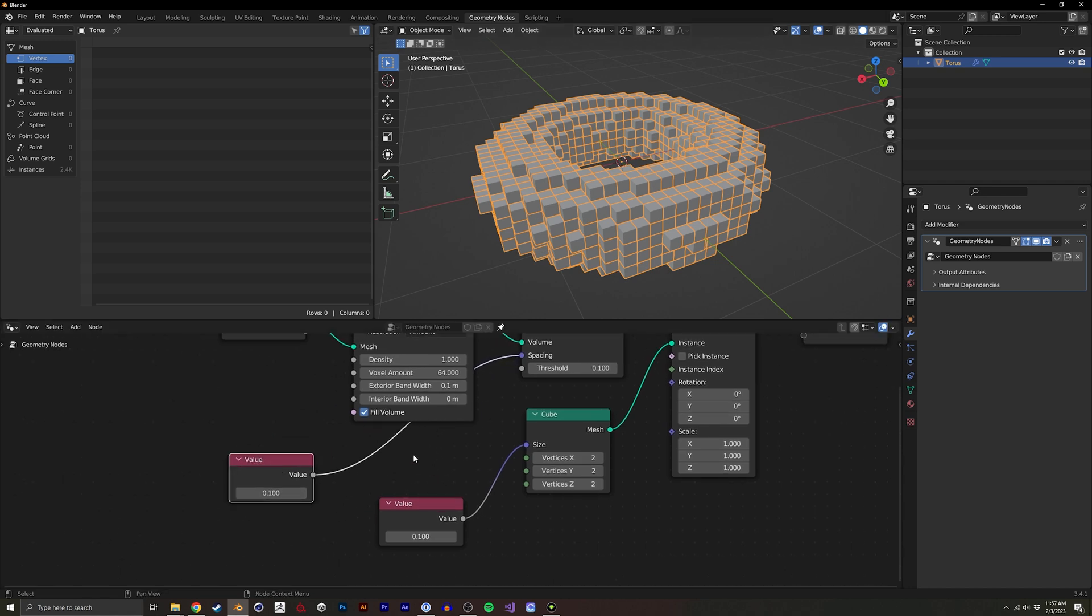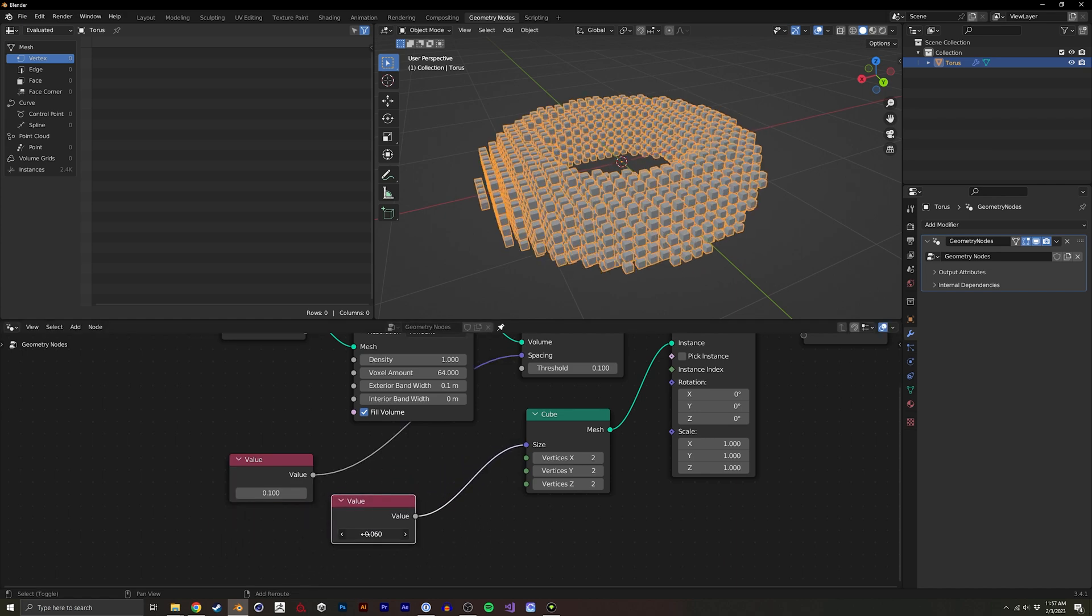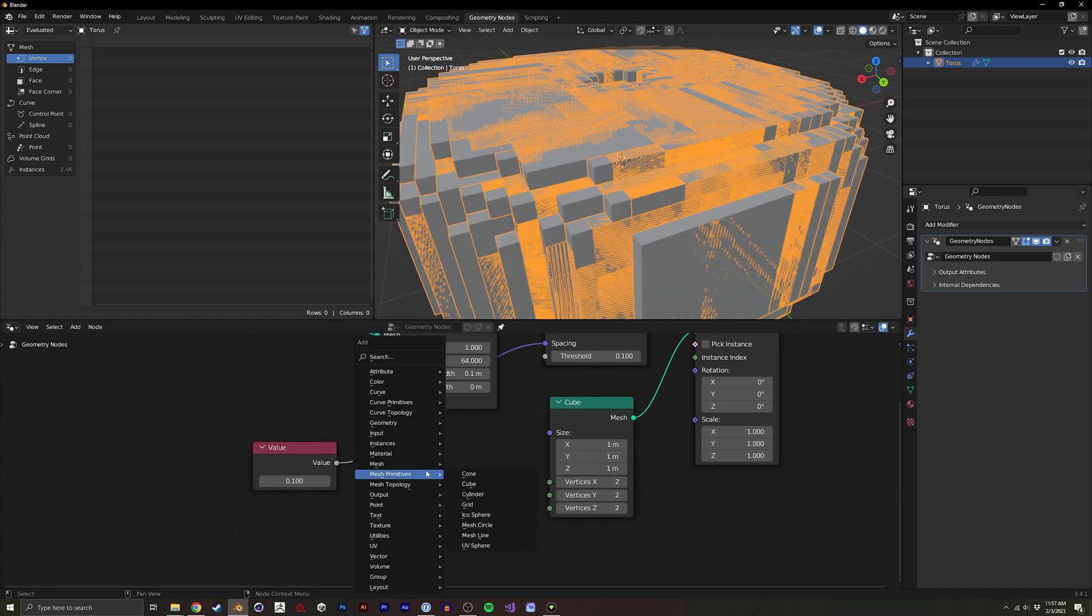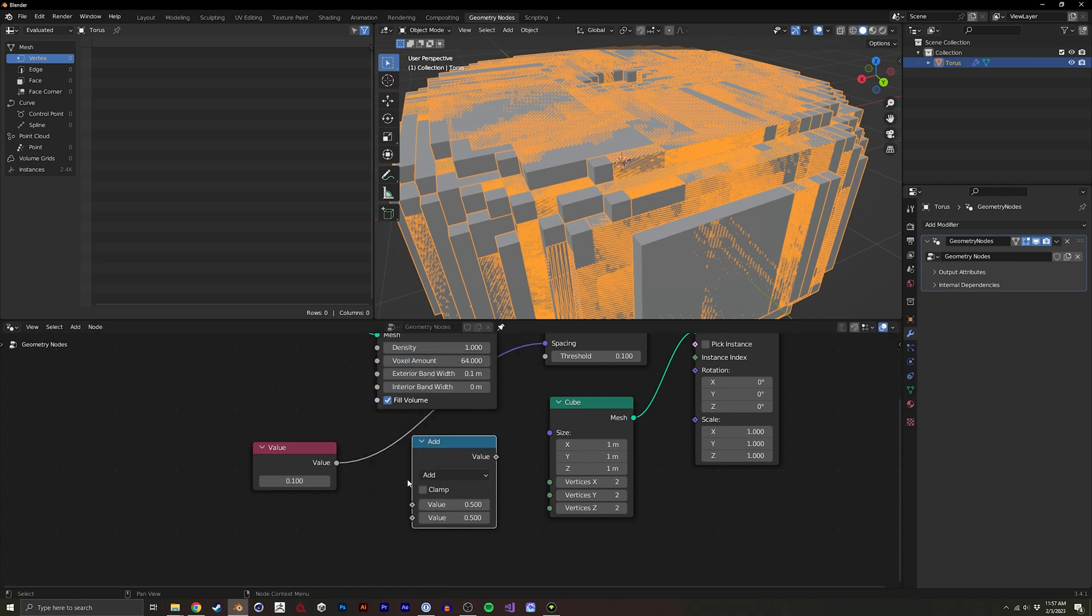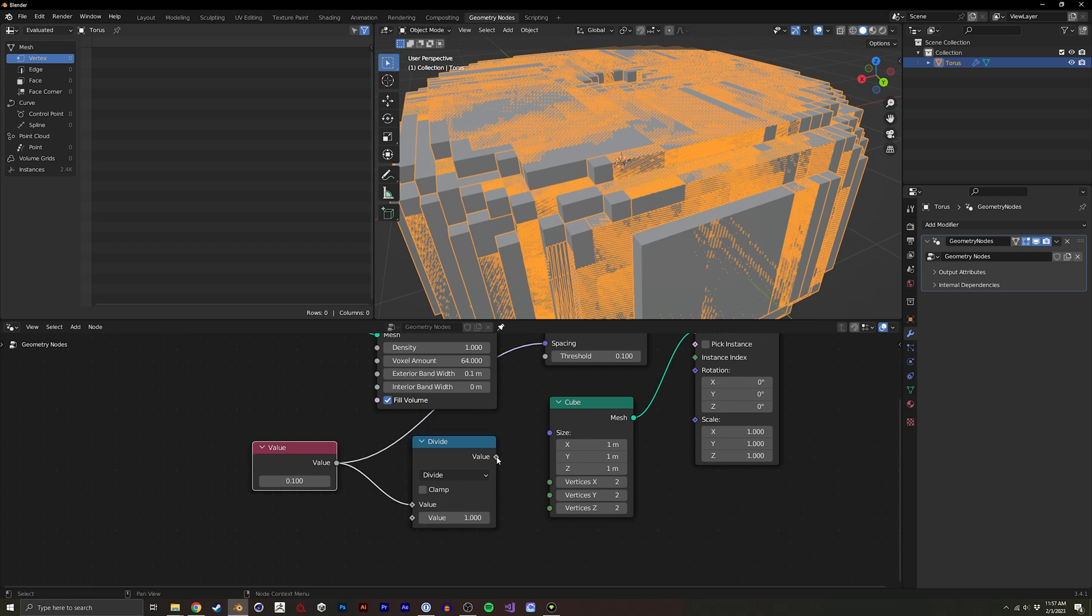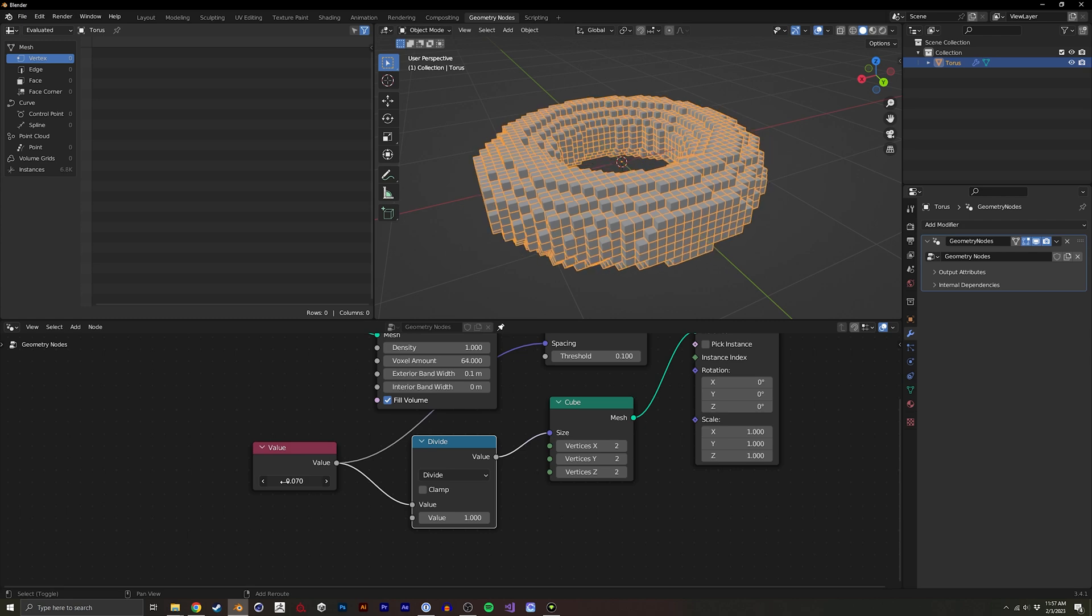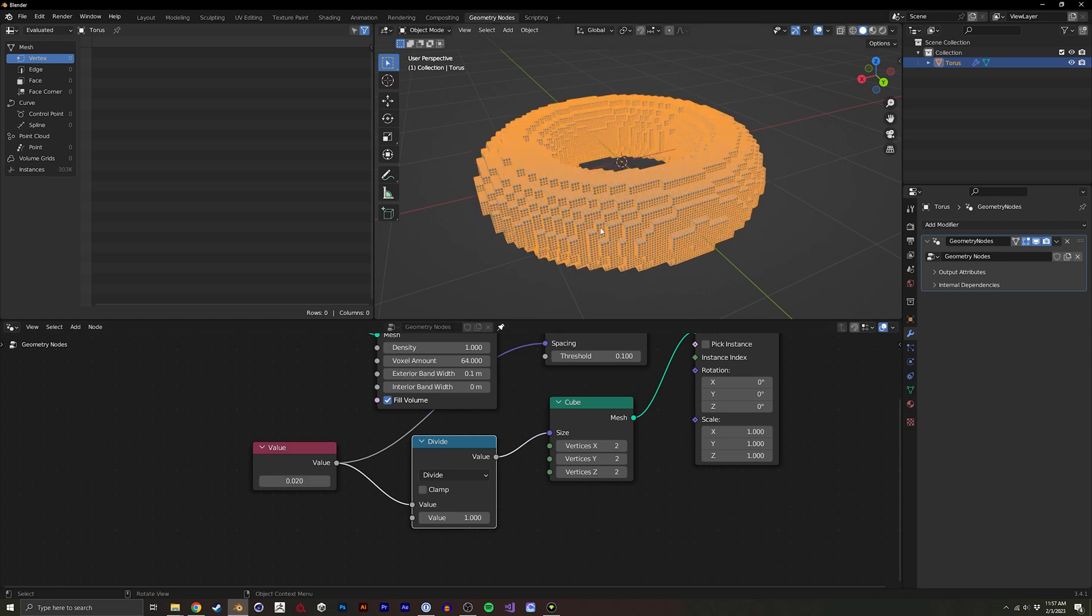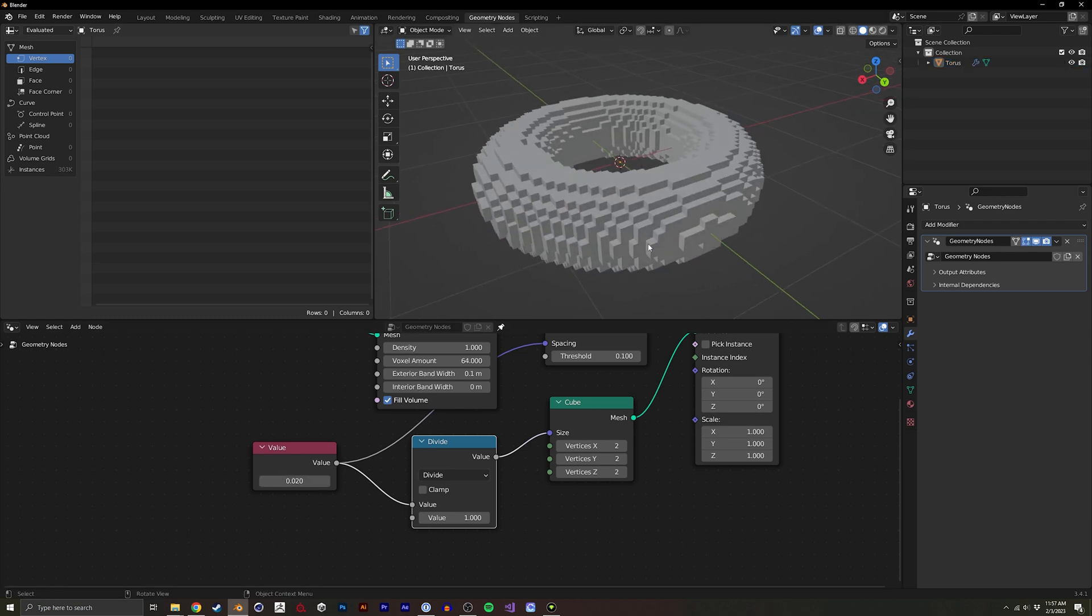I could use some math here instead of having two separate values. I could just do a math node here, and I'll do a divide. If I divide this by one, each grid will be the exact size of the actual instance that we have inside of here.